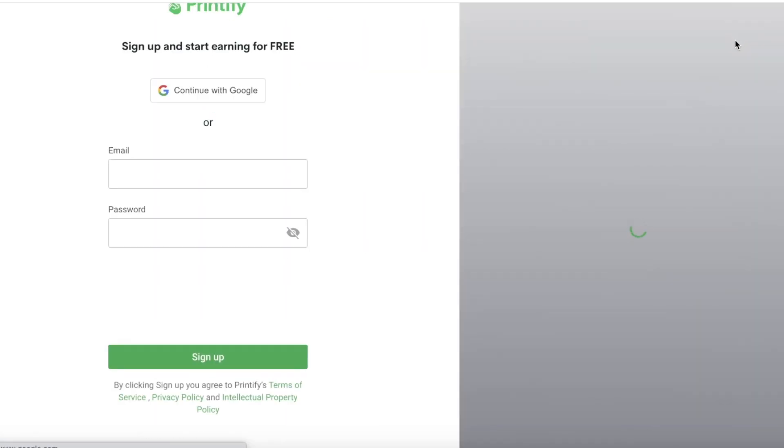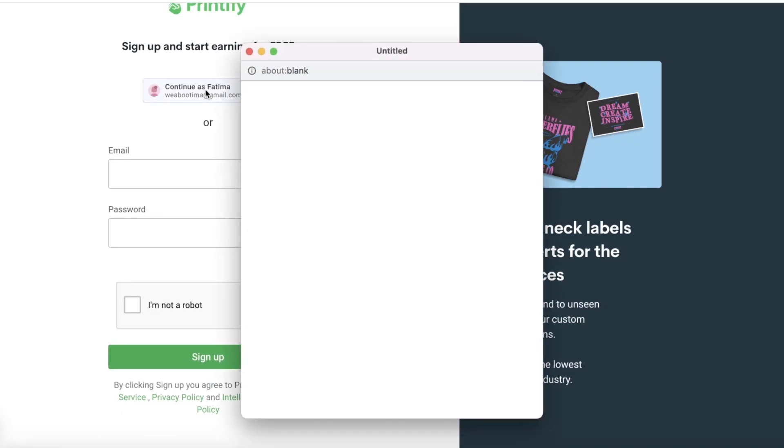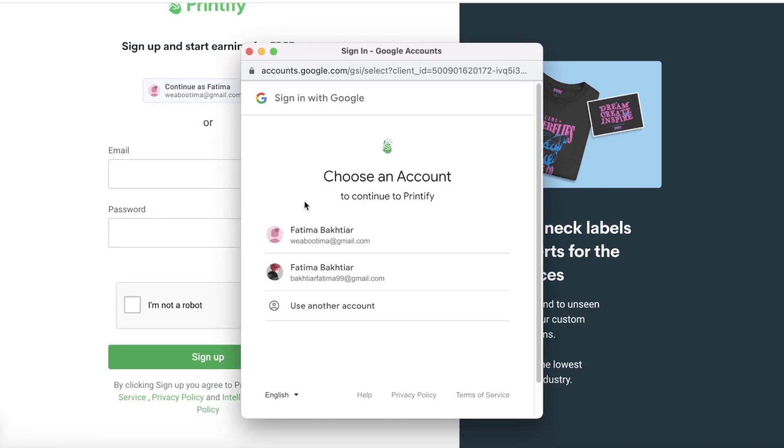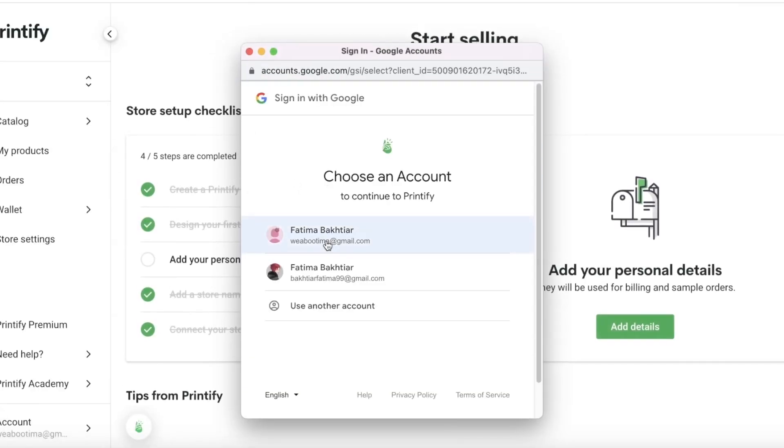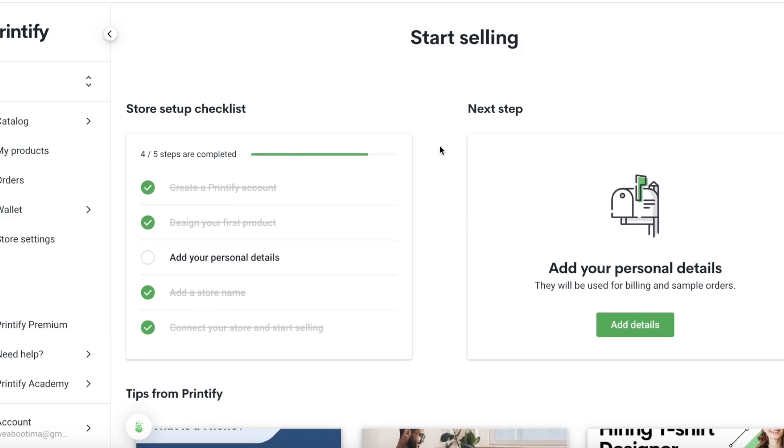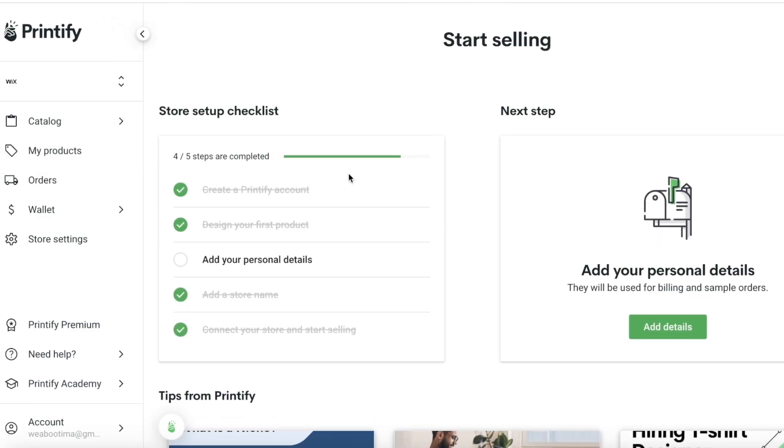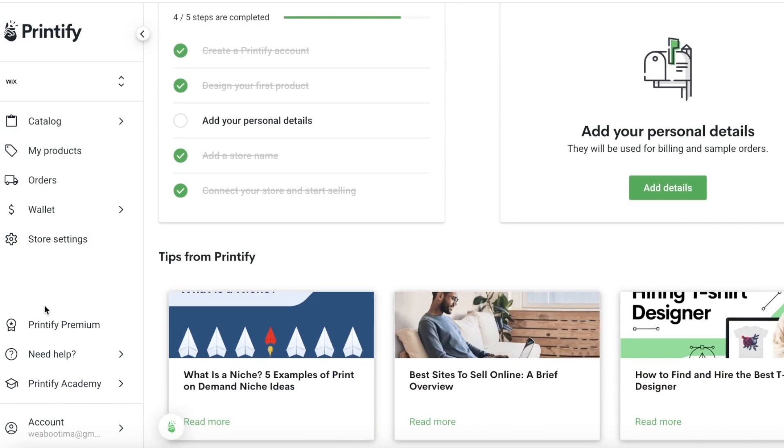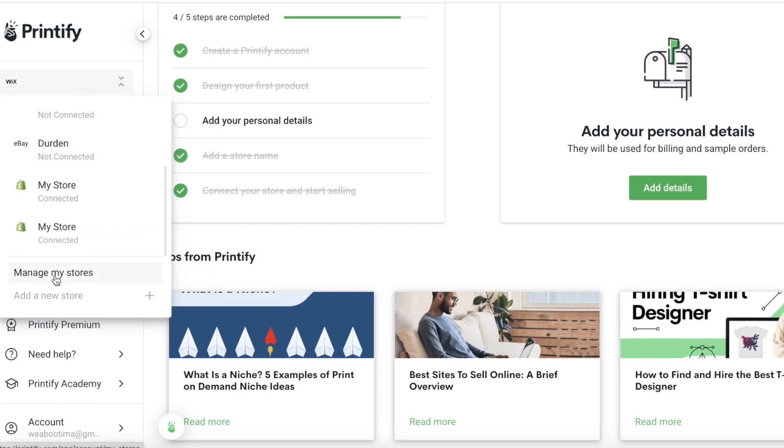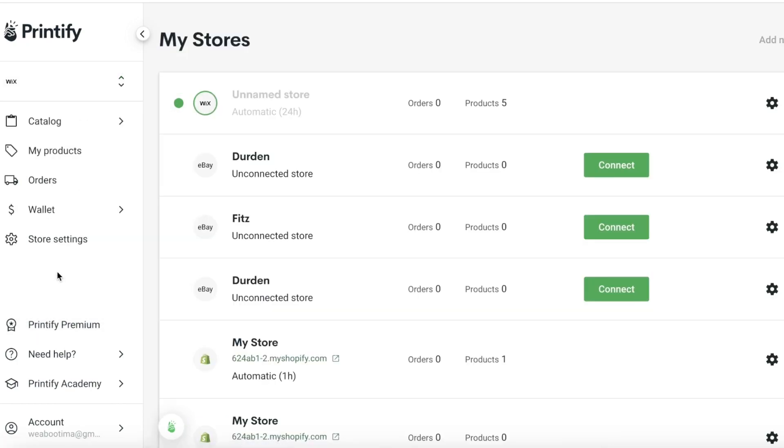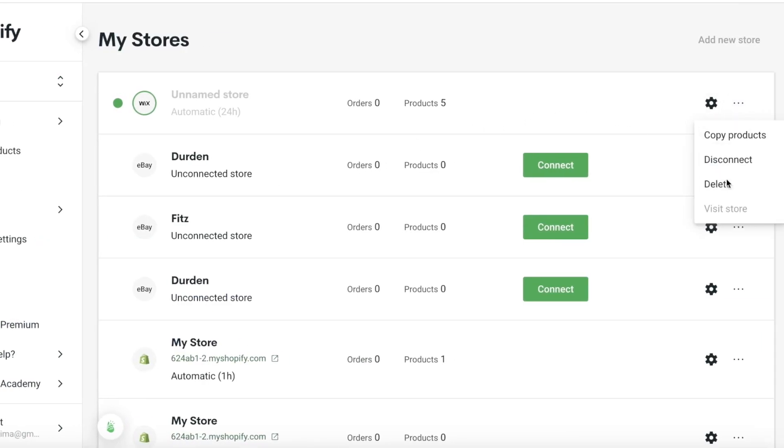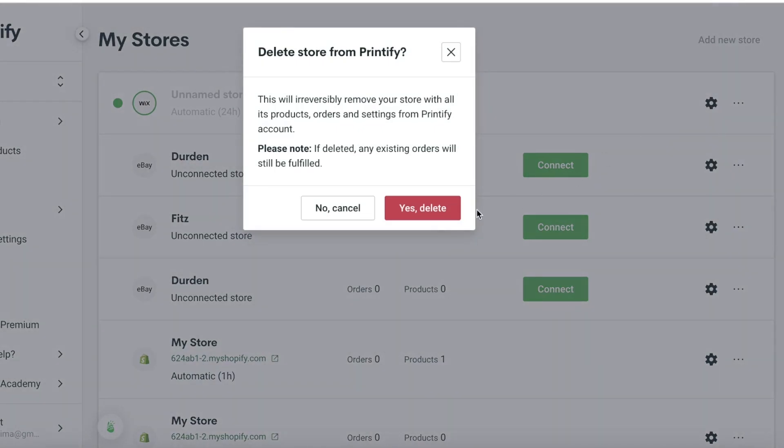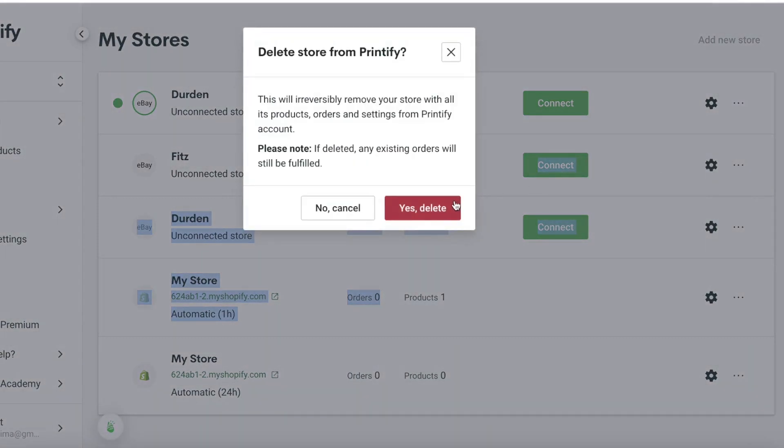Simply head on over to printify.com. Once you're on printify.com, click on Sign Up on the top right and you can get started. You don't need to pay for anything - you can get started for free. Input your email and password or just continue with your email address. I'm just going to continue with my Google account and just like that my account has been created. There are some basic details you can fill in like a store name, connecting your store, and more. You'll be able to see currently I have a store added, so I'm going to click on Manage My Stores.